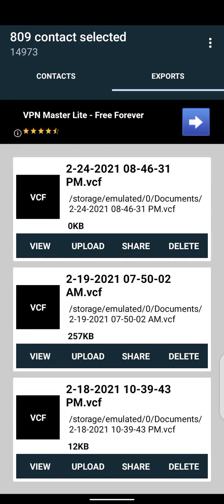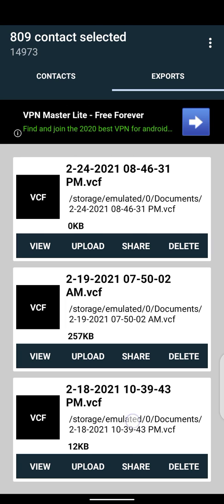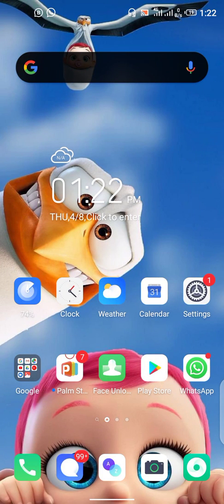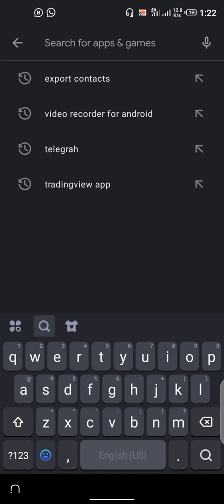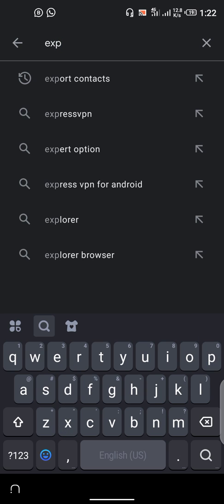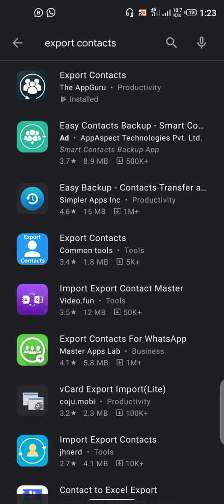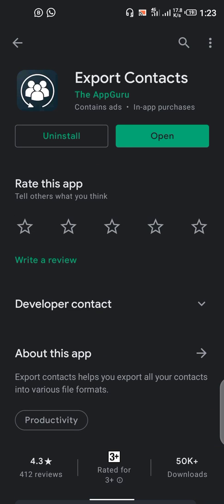Hello, what's up guys. In this video I'm going to be showing you how to create a VCF file on your Android phone. First, all you're going to do is download an app called Export Contact on your Play Store — search for 'Export Contacts'. This is the app right here, the first app on the list. Click Download and install it. I've already downloaded it, so I'm just going to open the app.